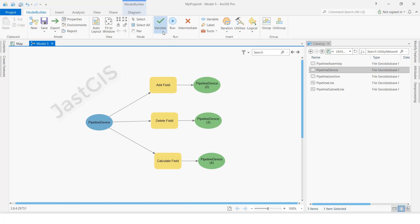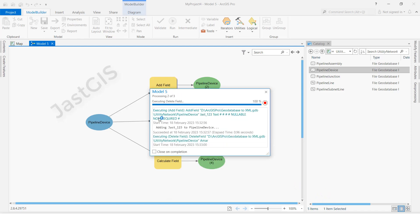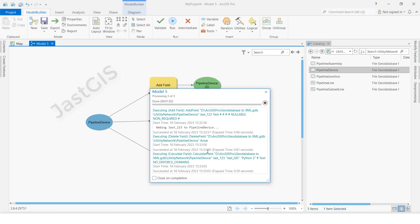We have to click here to run. It is running — first tool running, now it is complete. Second one is running. Now the third one. Once it is done — see, all three are done. Now we will check.